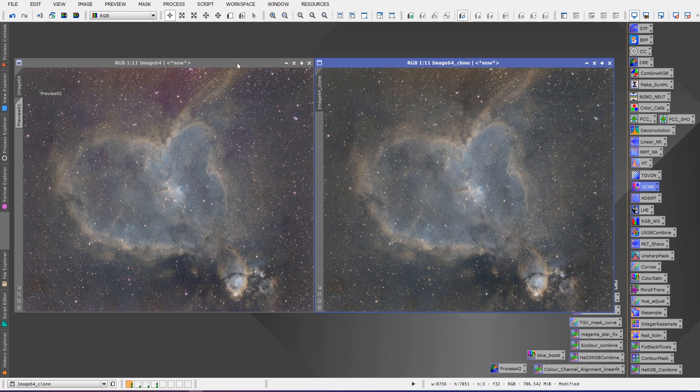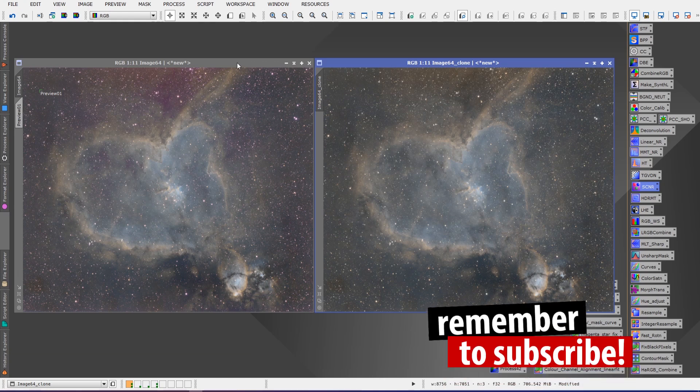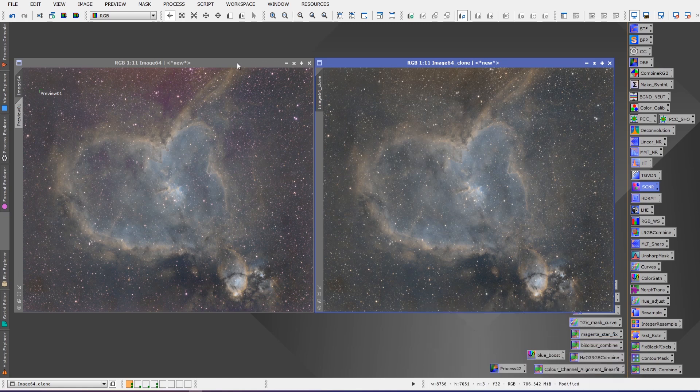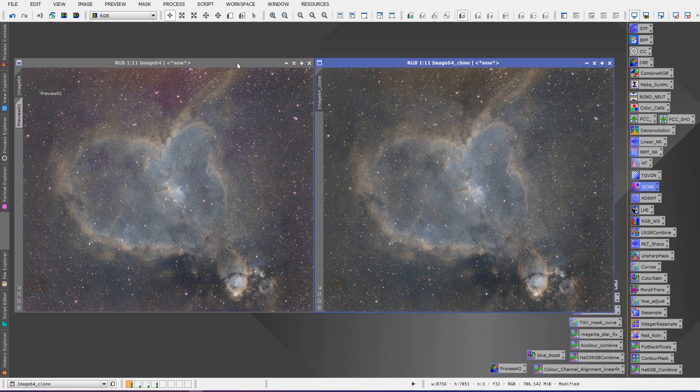We can see that all the red magenta is gone even from around the stars. It's no longer present in those areas. This is the before and this is the after. That's a huge difference. Now is this a color correction method? I don't know if I would call it that.